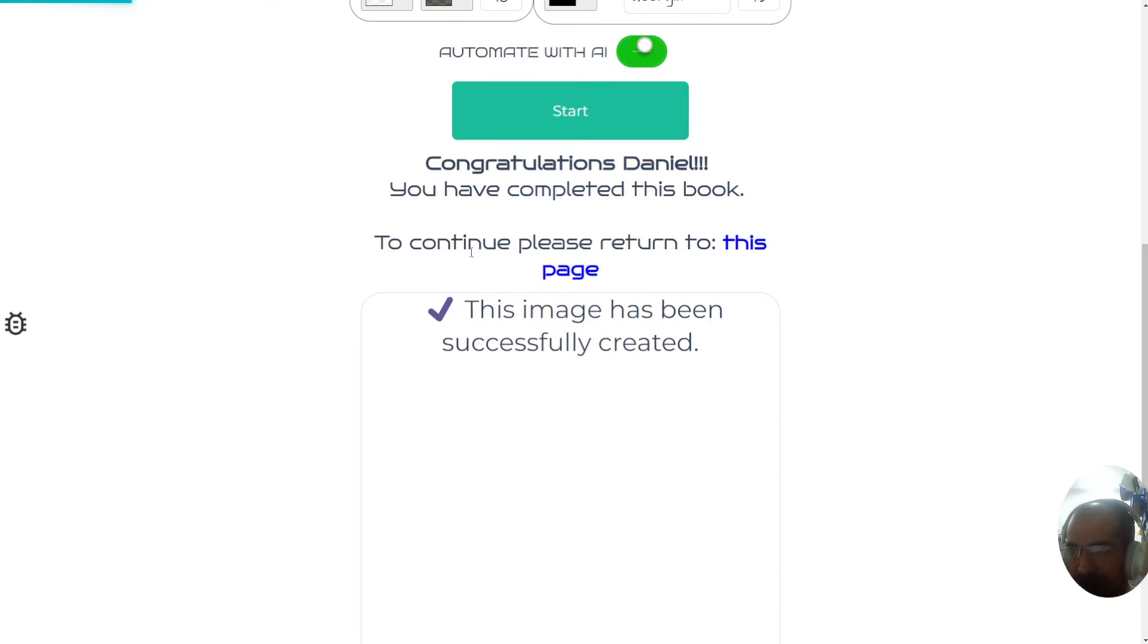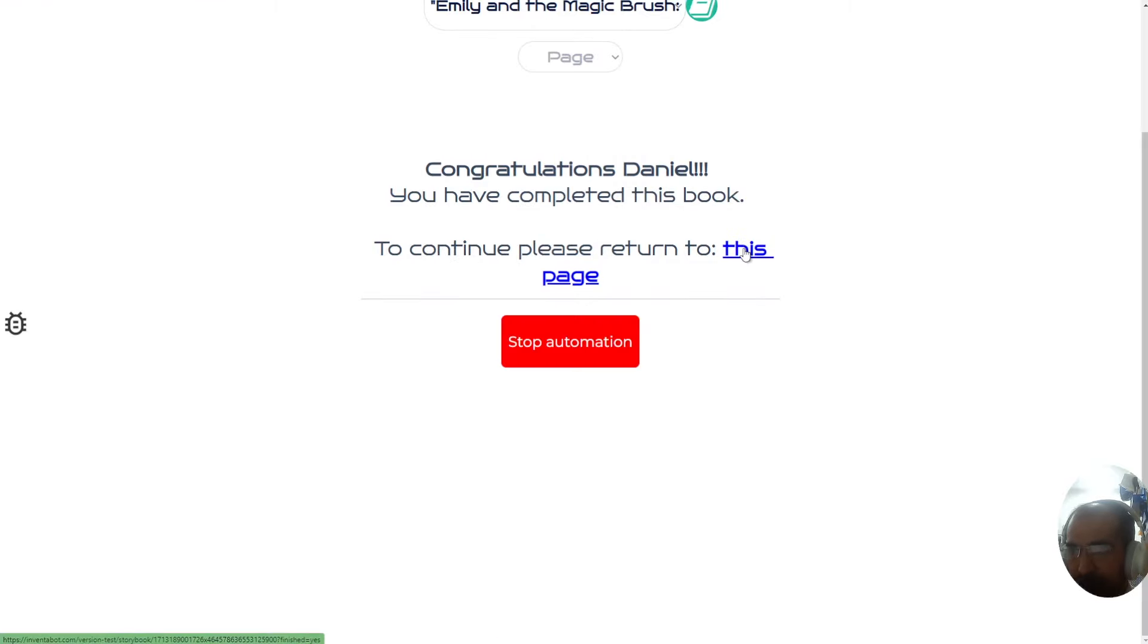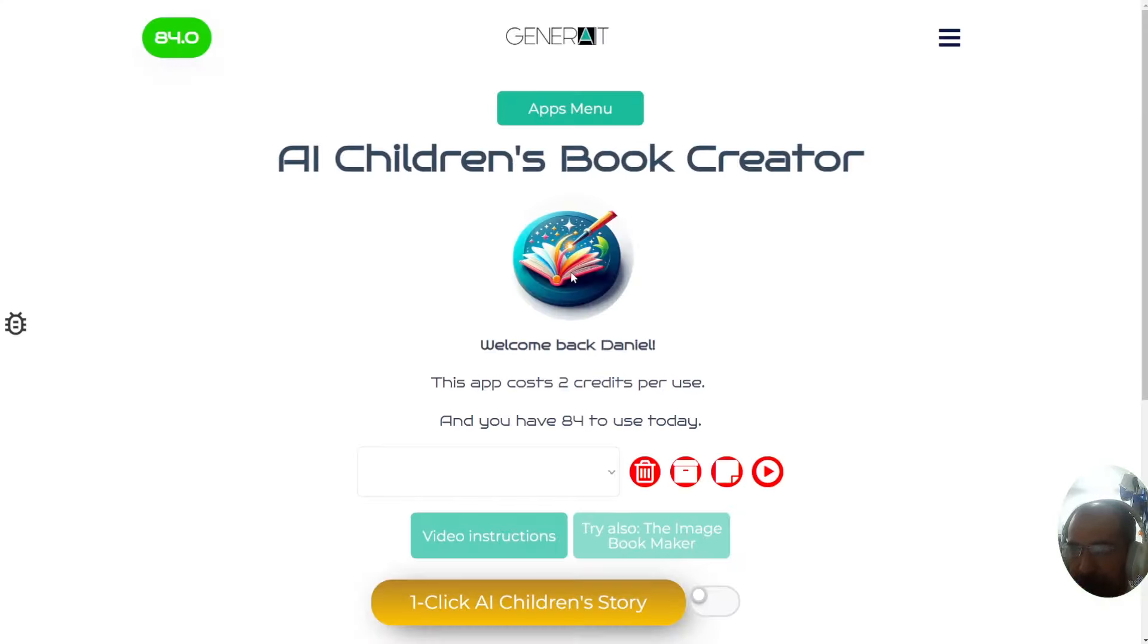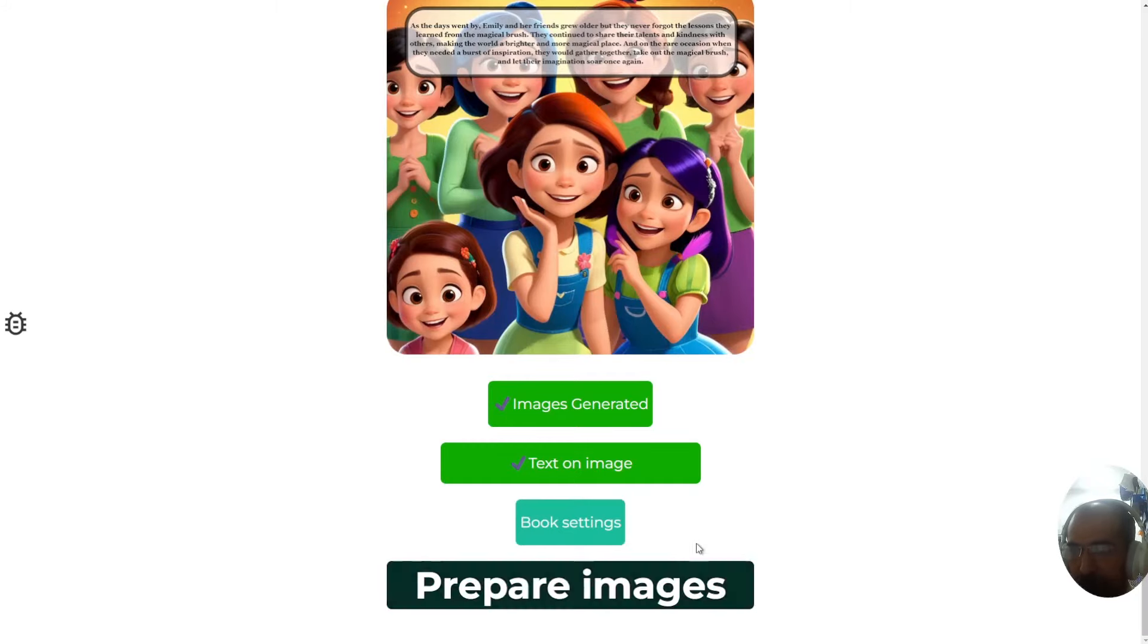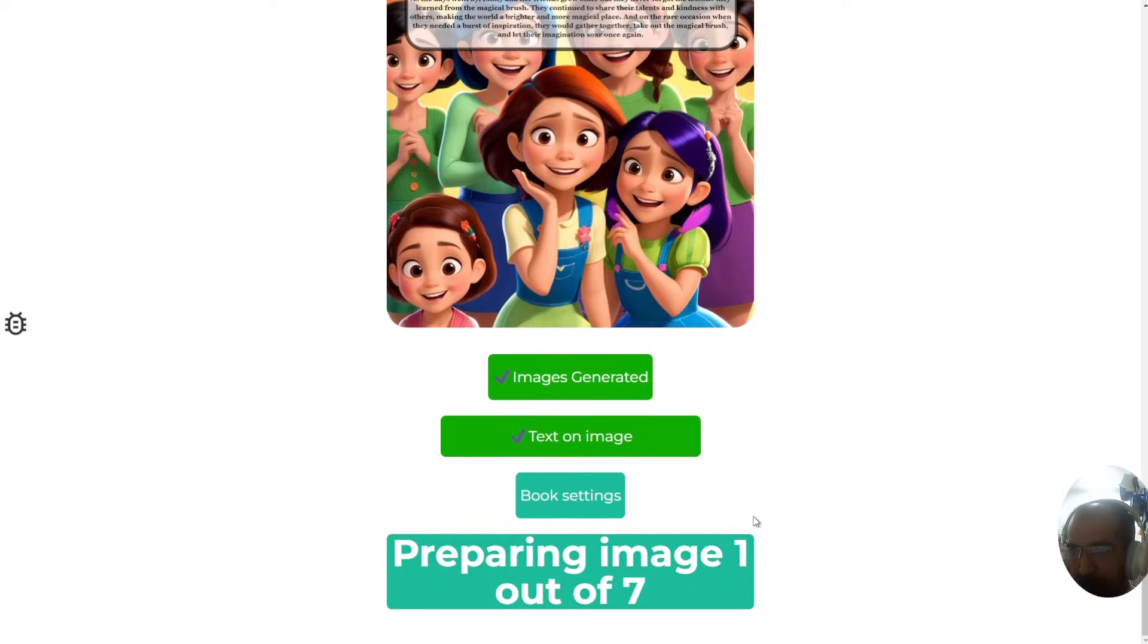Once this one's done, we can go straight on to the actual file creation process. Very easy, very simple. It's going to be a no-brainer. Once this is saved, it says congratulations Daniel, you've completed this book to continue. Please return to this page. I'm going to click stop automation and go back to the page where we came from originally. Now that we're back on this page, it takes you to the bottom. Your next step is to prepare images. It's been bolded to make things simple for you. Click on that. Now it's preparing image one out of seven.